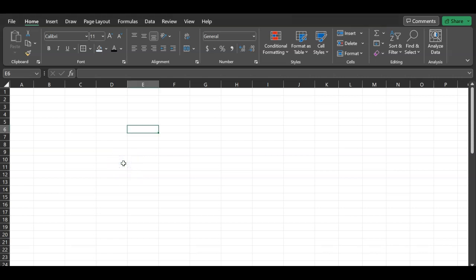Hi everyone. In this video I will go over a problem in Excel that will show you how you can determine what portion of your loan payment is going towards paying the principal and what portion is going towards making the interest payments. Similar problems have also appeared in the quantitative methods section of the CFA Level 1 exam.